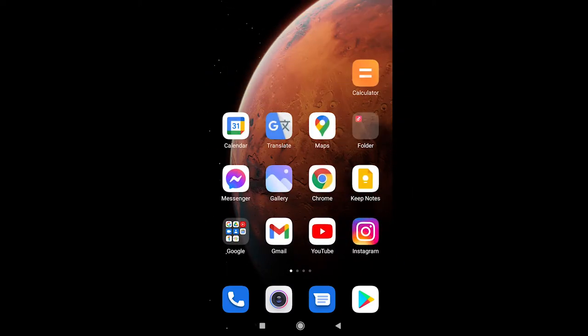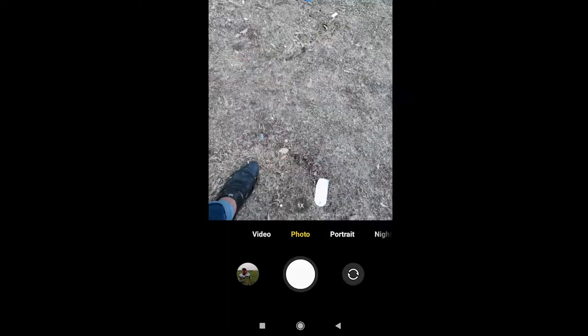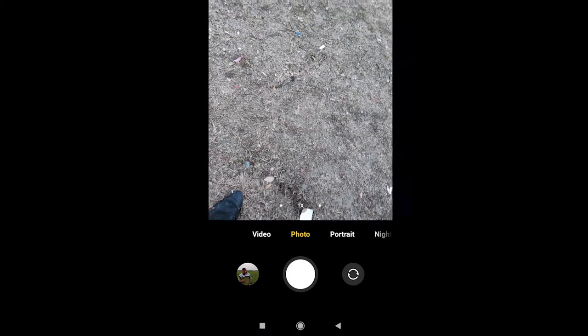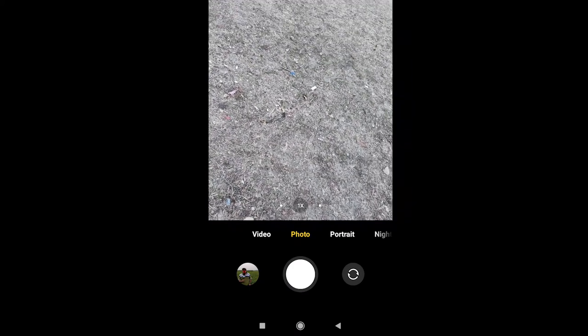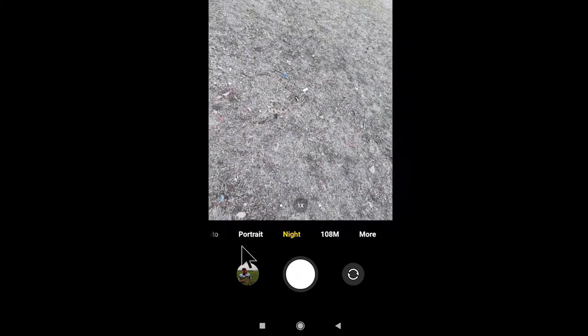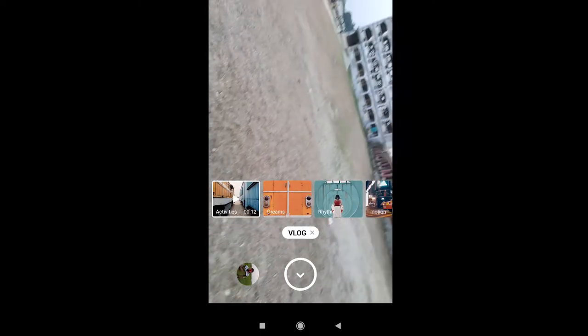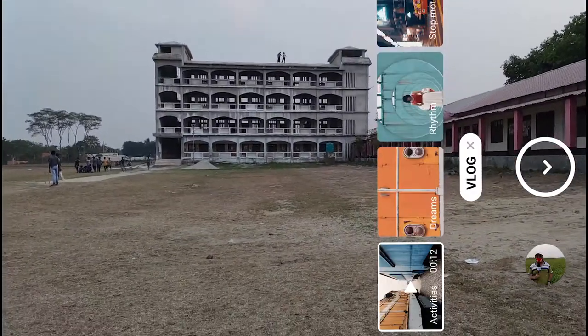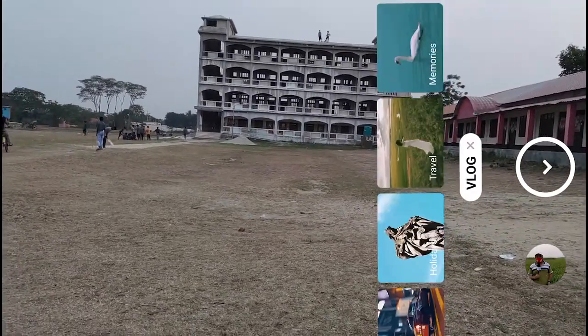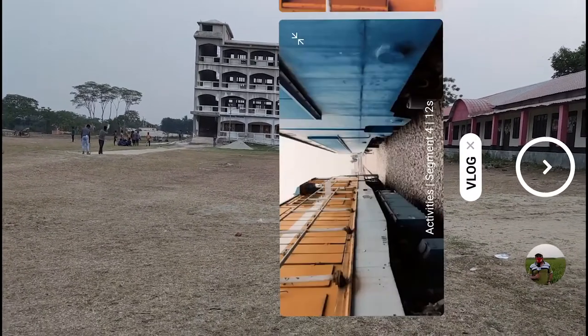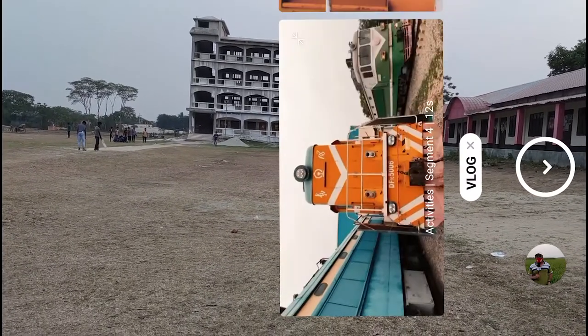After tapping on the camera, you need to change the settings. You can see here is the photo mode. Now you need to select the vlog settings — select Mode and then select Vlog. There you go, you can see here are all of the default templates — these are built-in templates.